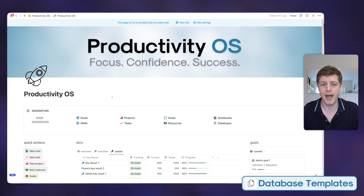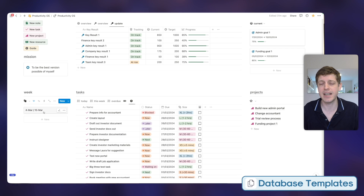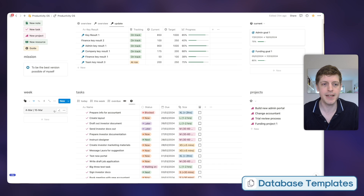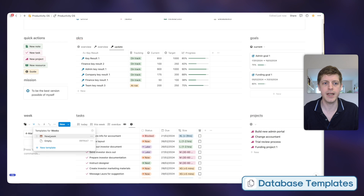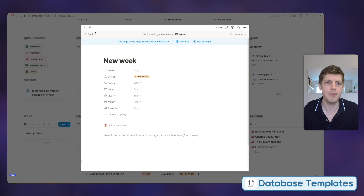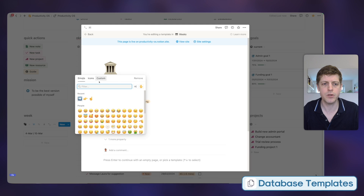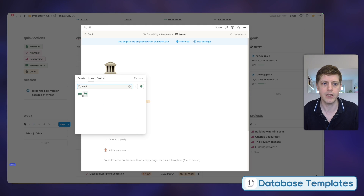Back in Productivity OS, if I scroll down we've got a 'Week' section on the left-hand side. Let's say you wanted to follow David Allen's Getting Things Done weekly review, and for that we're going to create a template. This is a linked view to the database. Clicking the dropdown next to 'New,' we've got a 'New Week' — but let me start from scratch. We want a new template and this is going to be called 'New Week.' Let's also add an icon — I'll go to Icons, search 'week,' select one.